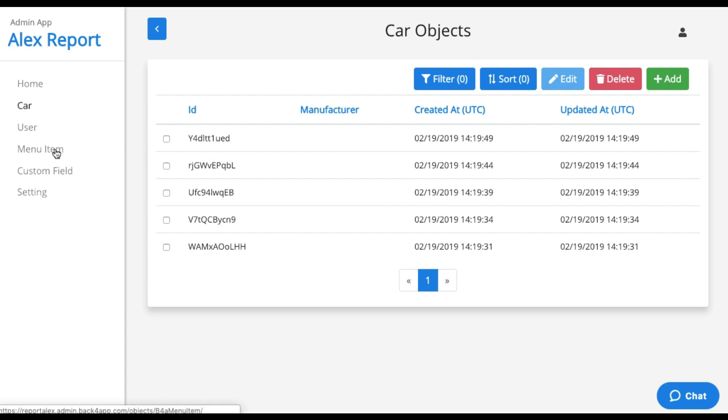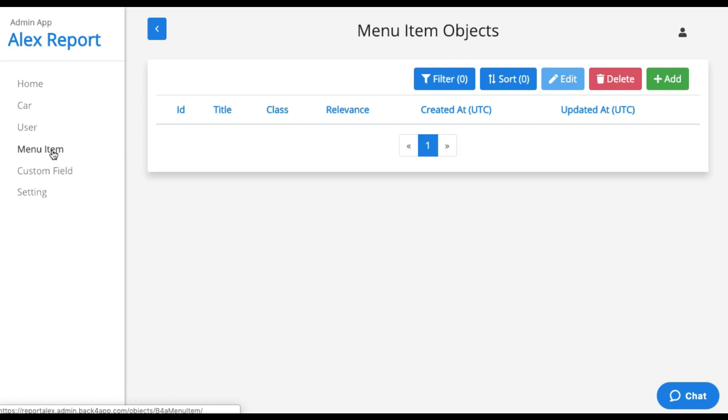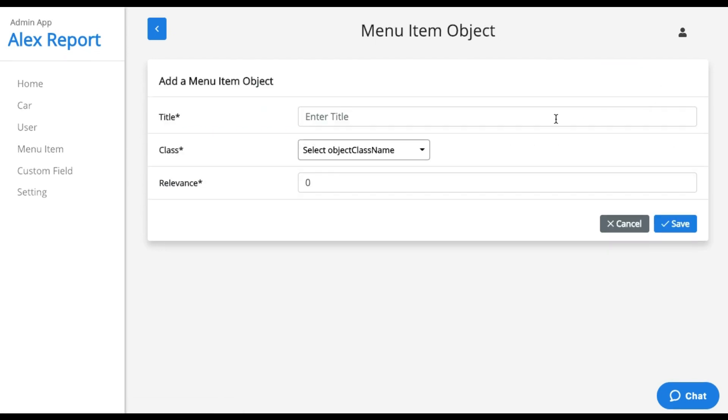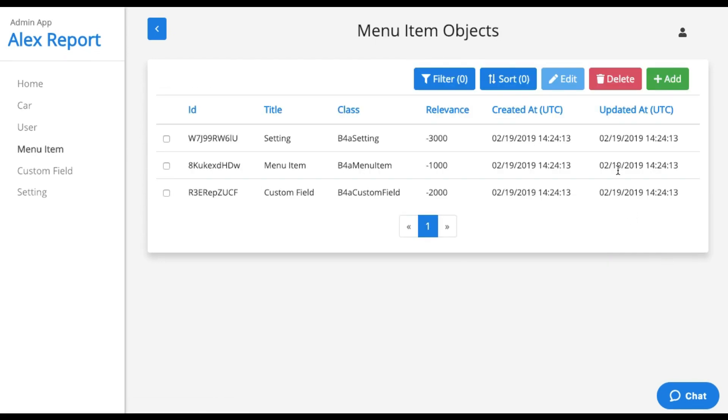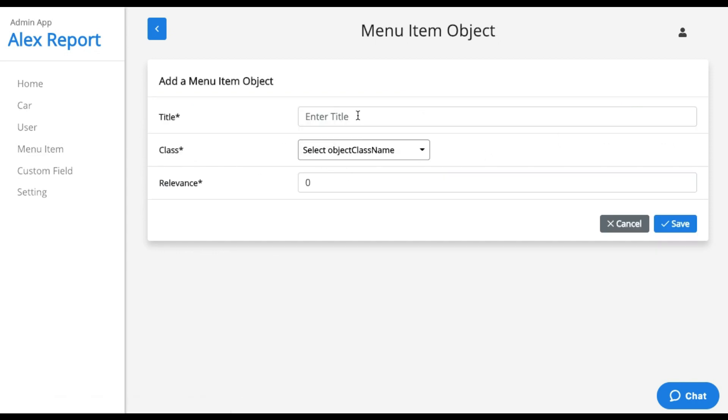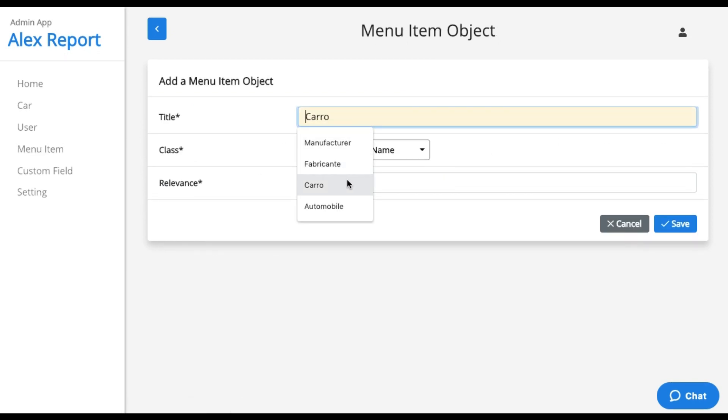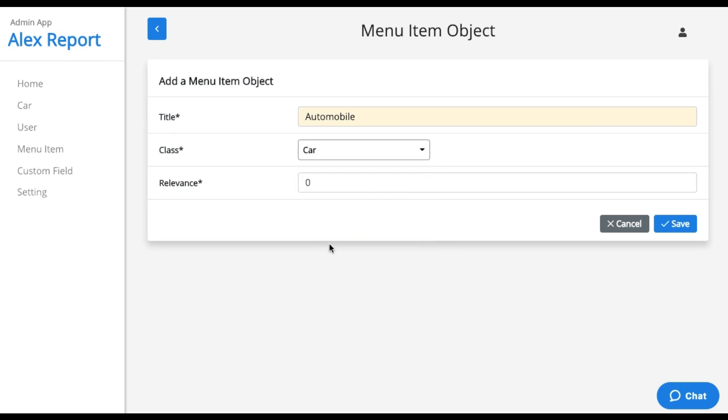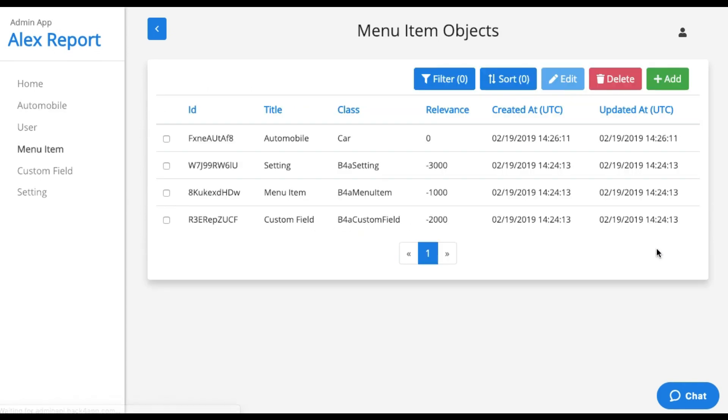And I can also change the name of the car class as well on the report. I just have to go to menu item and add a new field. I'm going to call it automobile and get my car class again. Save it, and it reflects automobile there.